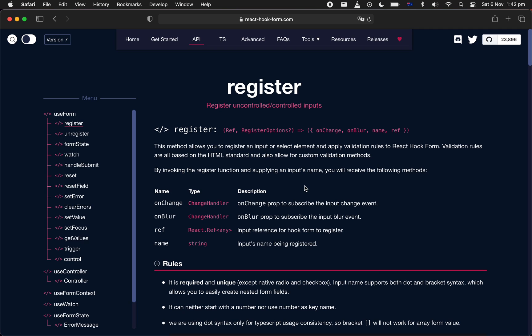Hi guys, welcome to another tutorial. In this tutorial, we're going to look into the Register API, try to understand what role Register API plays in React Hook Form, and how it actually makes your form validation or form state management a little bit easier.